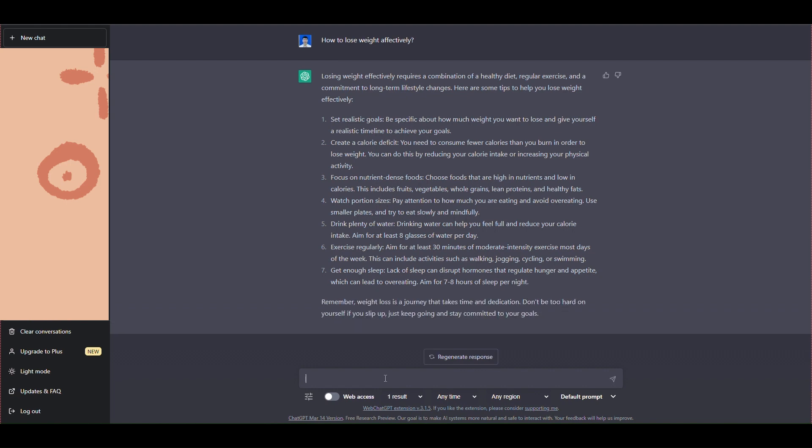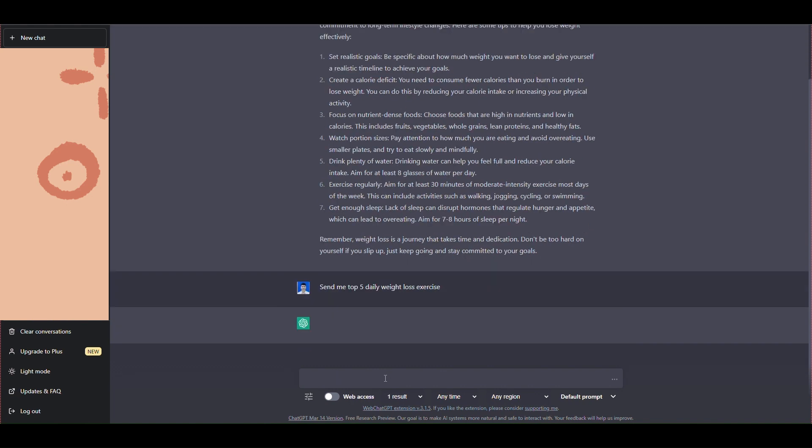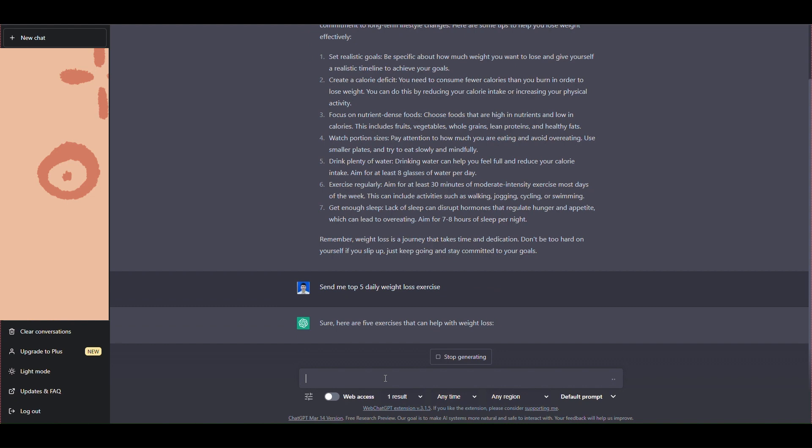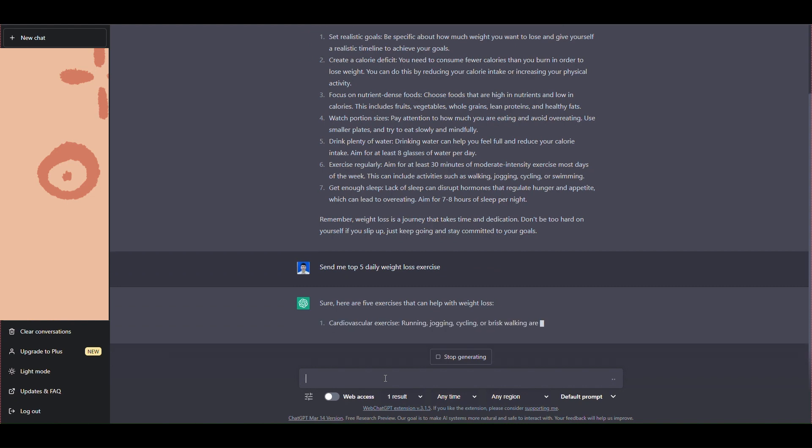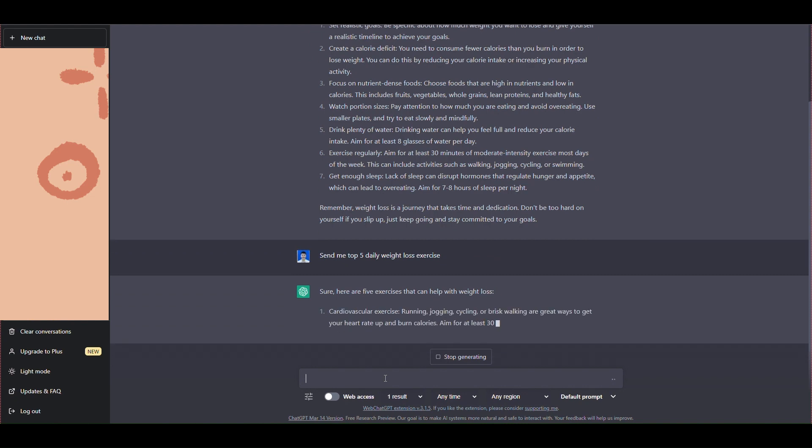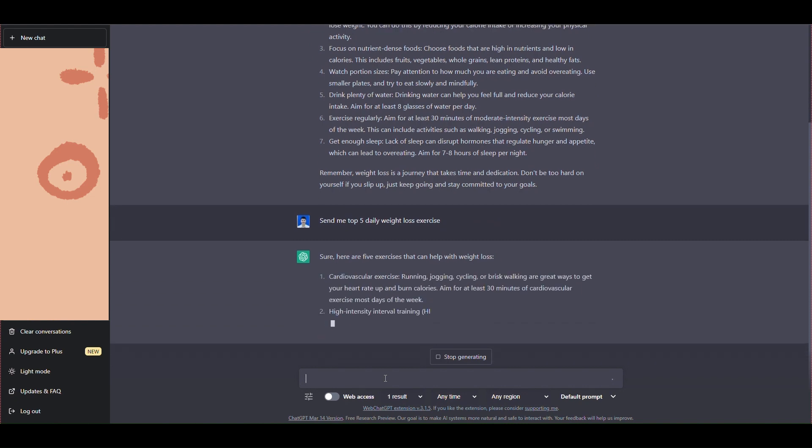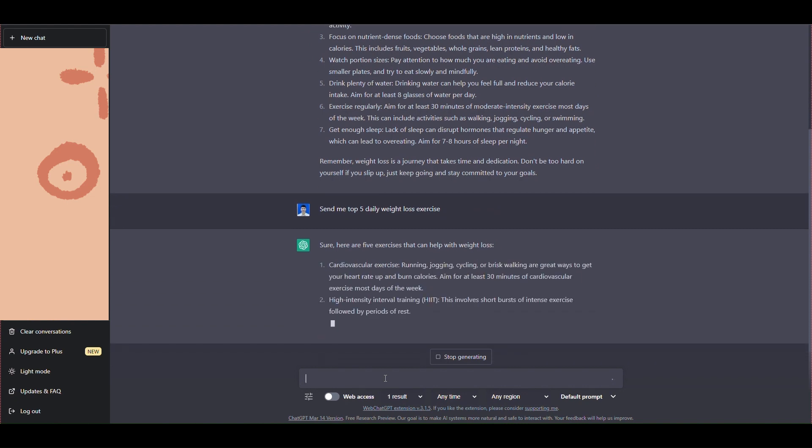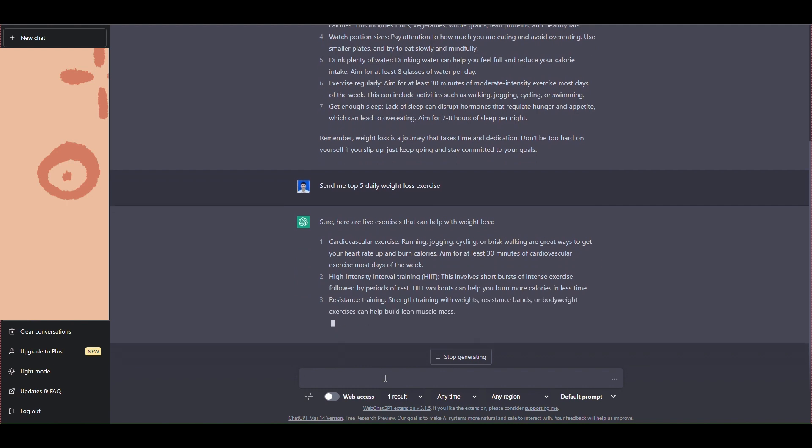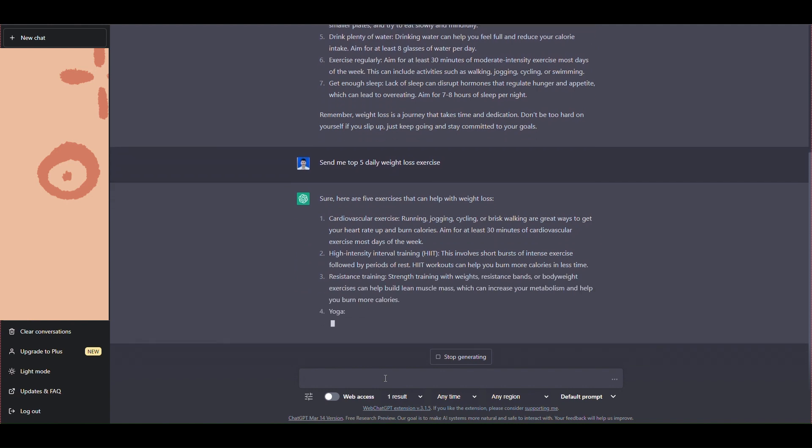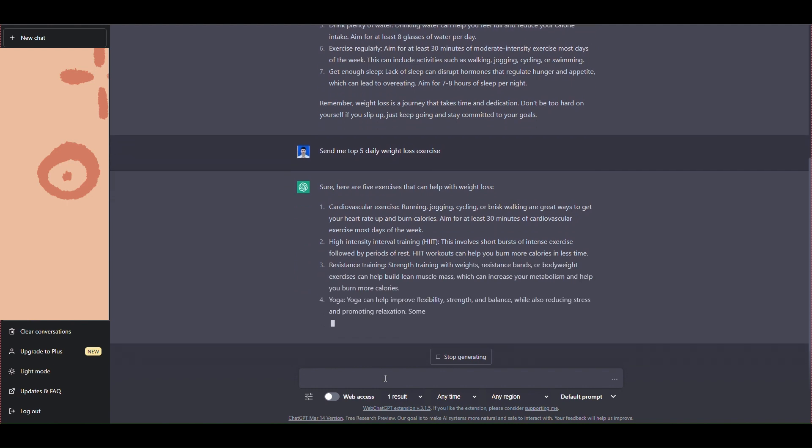Or another command: send me the top 5 daily weight loss exercises. ChatGPT will send you the content that matches your question. If the content is not in focus, you can edit the content as you like.